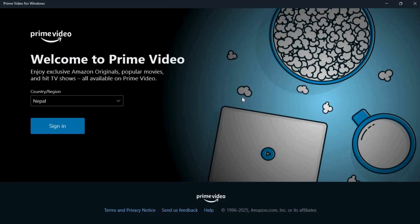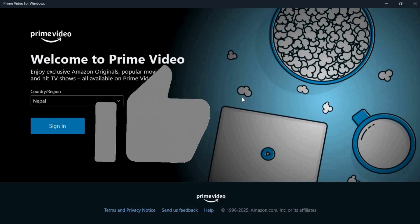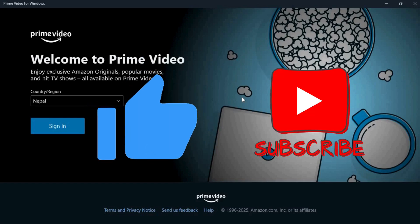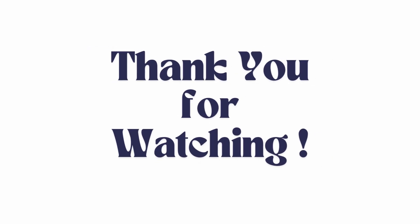If you found this video helpful, don't forget to give it a thumbs up and subscribe to our channel for more tech tips. Thank you for watching.